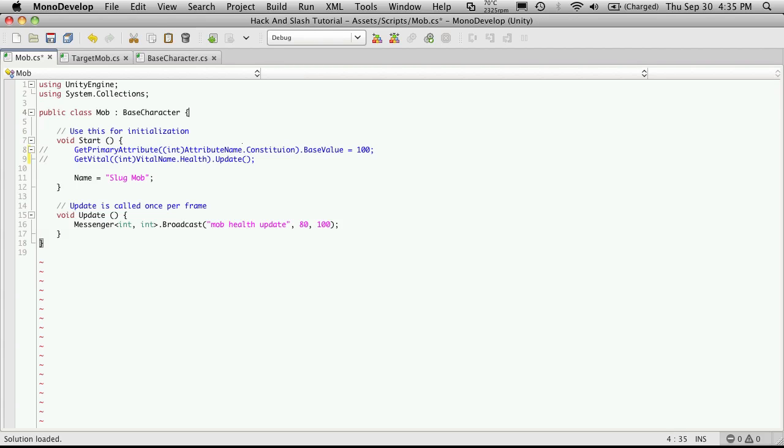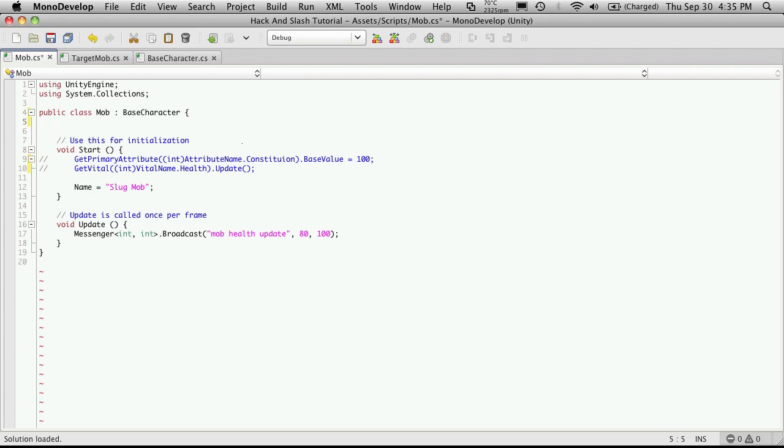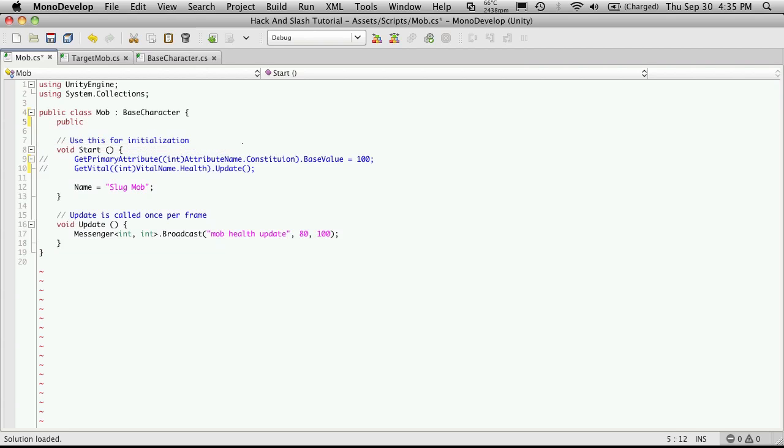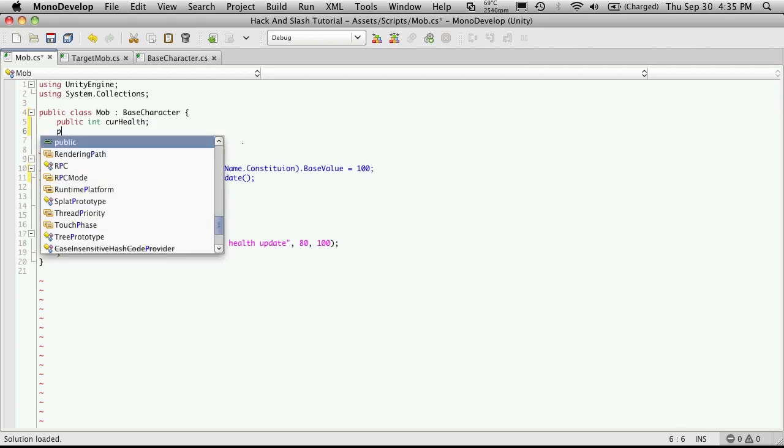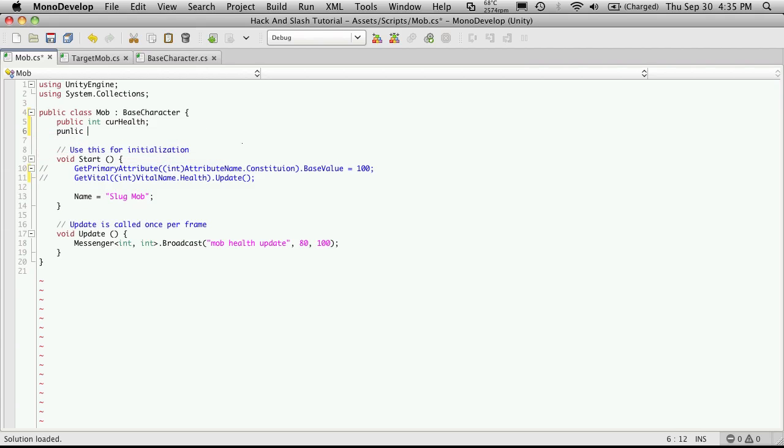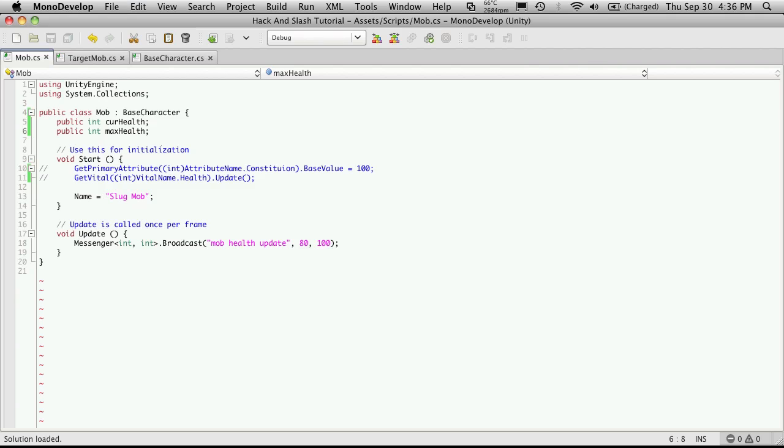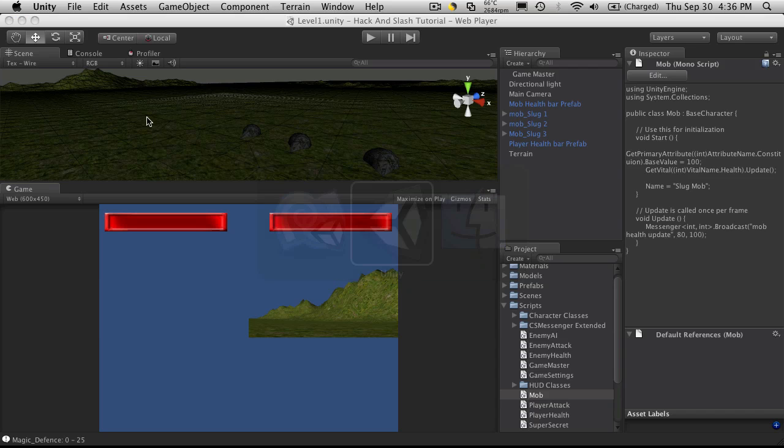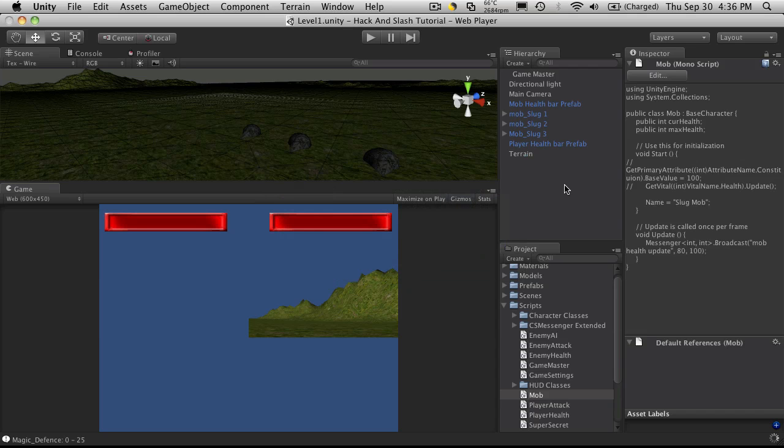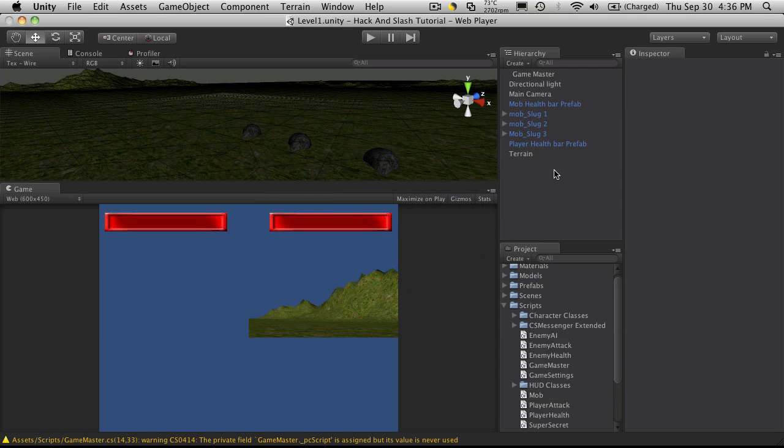And I'm going to create two public variables so that we can adjust them in the inspector, just for testing purposes. So I'm going to say a public int, and we'll just say cur health, and public int max health. Now these are just for testing purposes, so we won't be keeping them in.